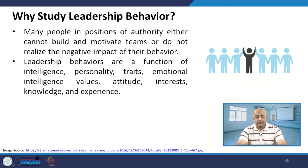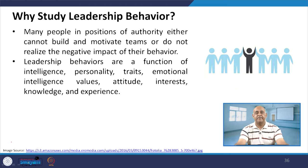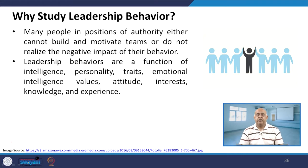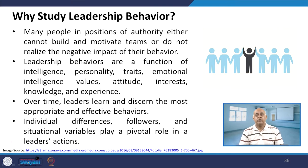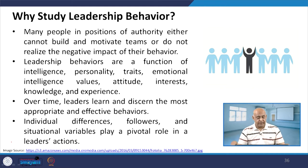Many people in positions of authority either cannot build and motivate teams or do not realize the negative impact of their behavior. It has been proven that those who were not successful in leading organizations failed because they could not motivate their team. Leadership behavior is a function of intelligence, personality traits, emotional intelligence, values, and attitude. Over time, a leader learns to discern the most appropriate and effective behaviors.